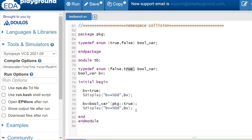To assign the package's 'true' value instead, we use the scope resolution operator: 'pkg::boolware'. Static typecasting with the tick operator is needed to avoid a compatibility error. Writing 'bv = boolware'(pkg::true)' uses the scope resolution operator to point to the package item, where true has value 0. Running the code confirms this disambiguation.